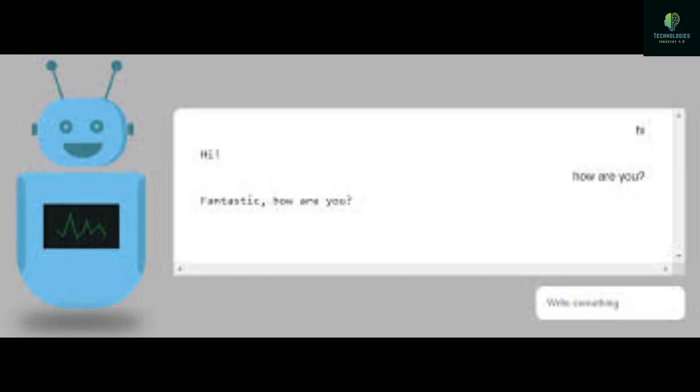What is chatbot technology? Description: A computer program that simulates a human conversation over voice commands or text chats or both is called a chatbot. This is a software application used to provide direct contact with a live human agent.